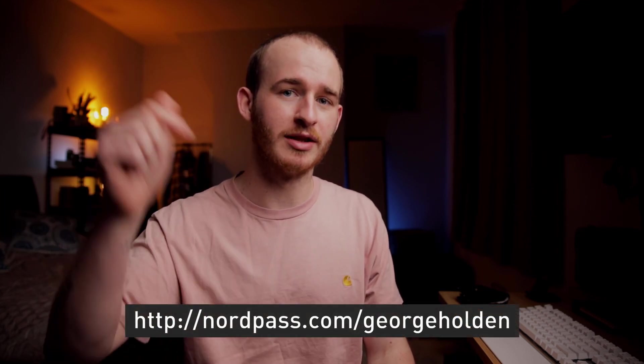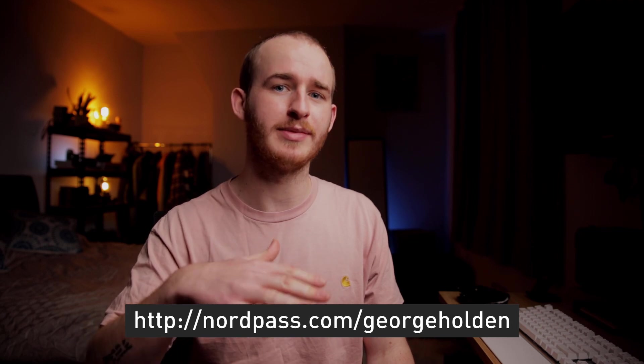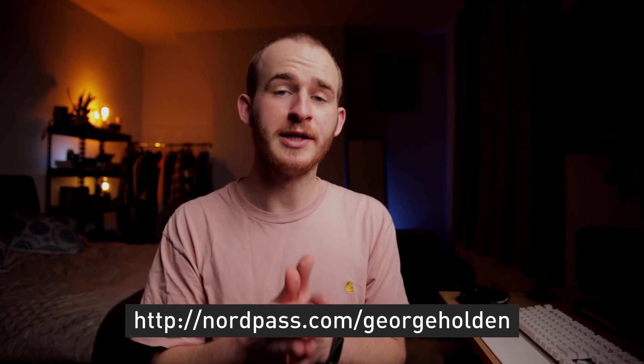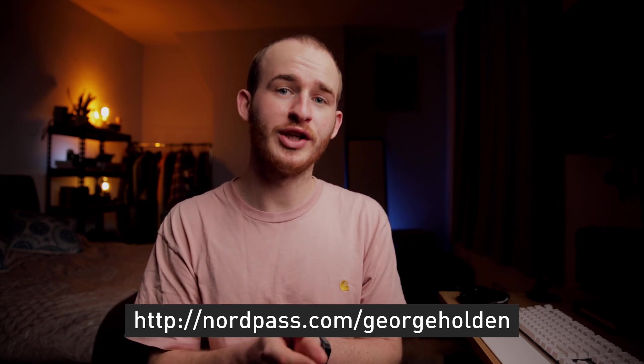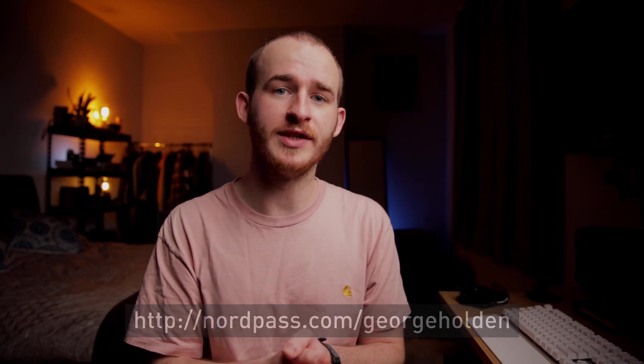Check out NordPass. The link is below. Get started for free and get 70% off when you use that link. Thank you very much for watching and thank you to NordPass for sponsoring this video. If you have any more questions about NordPass or password managers or other software you'd like me to take a look at, drop them in the comments below. Be sure to like this video, subscribe to the channel if you haven't already. And until next time, I'm out.